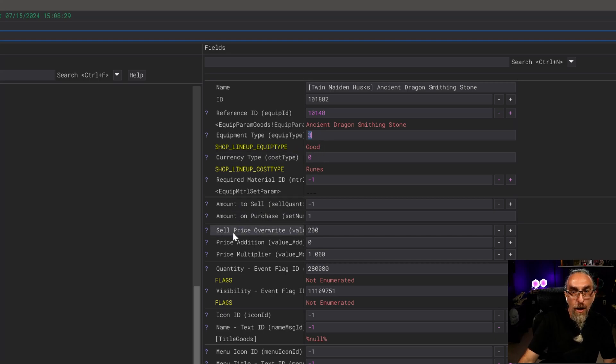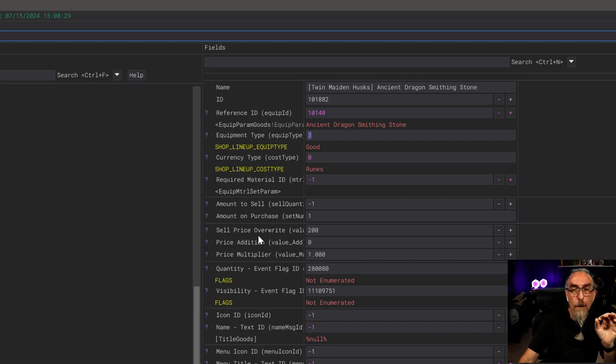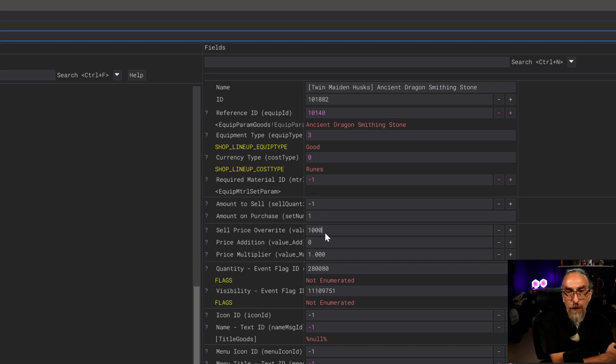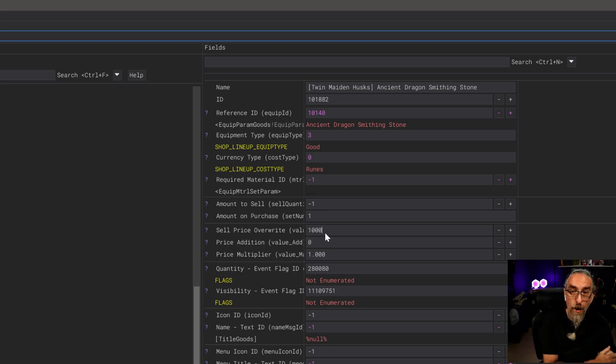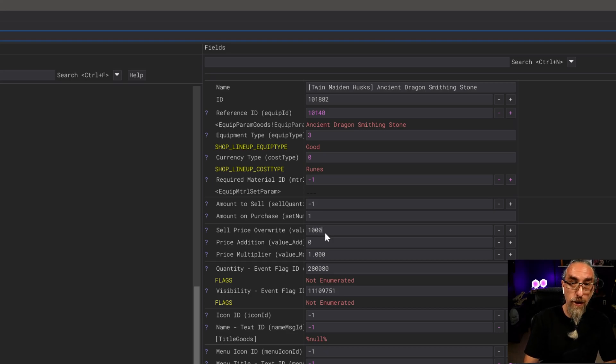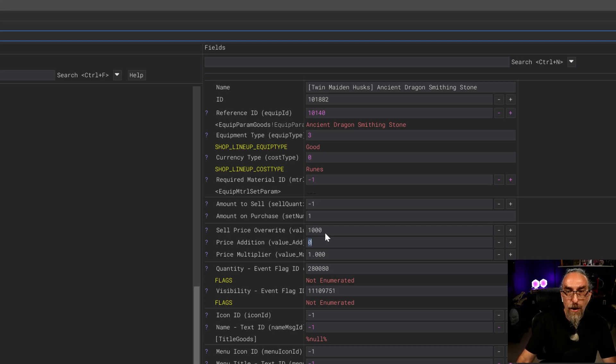Next thing we're going to do is actually change our sell price override. For some reason there seems to be a minimum threshold - 1,000 runes is going to be our minimum for this. Feel free to play around and see if you can get it lower, but for my testing this is what I was able to get to pop up consistently.